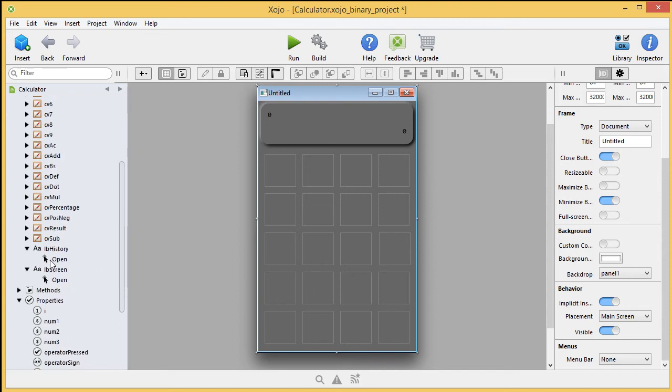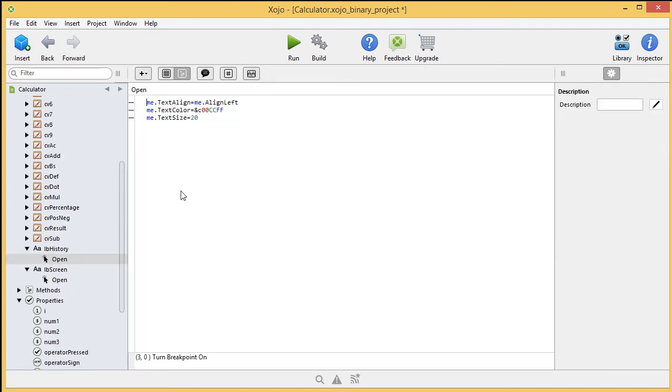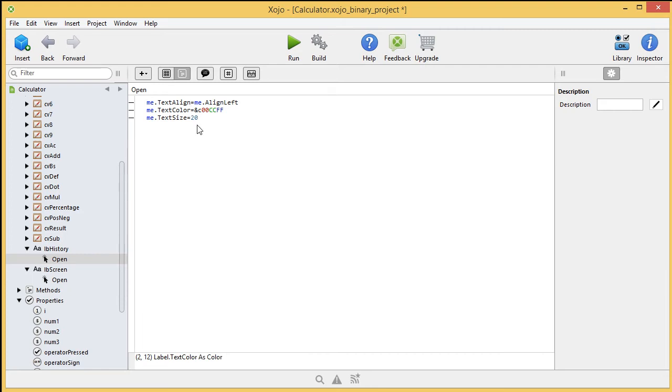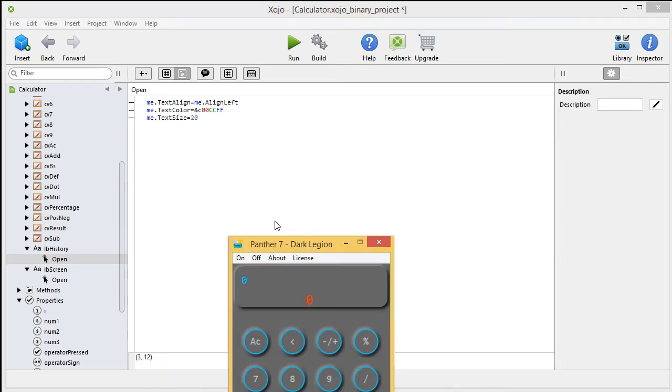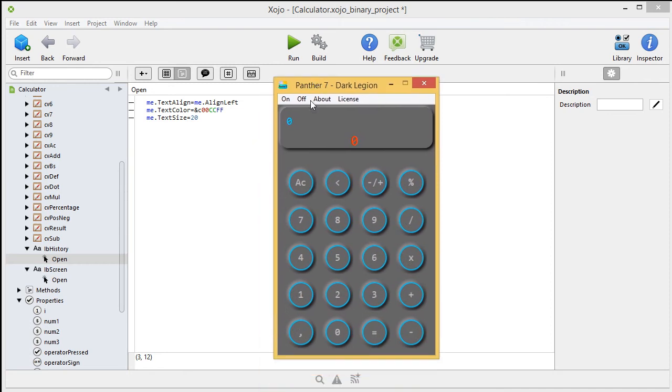The first label, the history label, is for the history of course. You can do this in the inspector, but I do it in code. So, you add an open event to your label, and you're going to enter, if you do it this way, me.textalign is me.align left. That results, the first line results in this here. Normally, it's here, now it's over here.